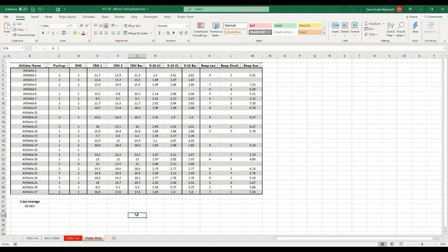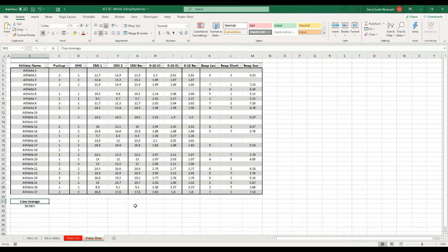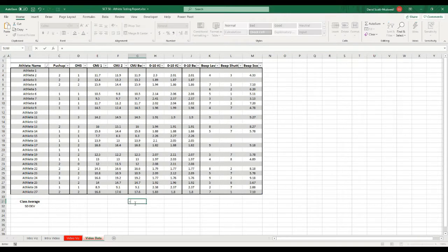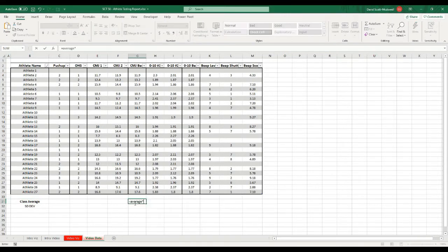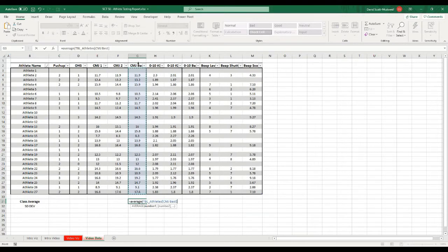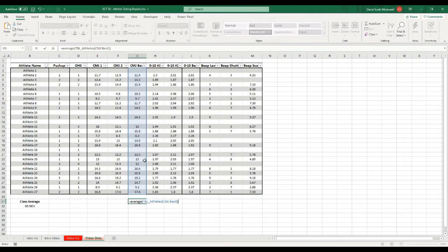The way that I do that is I've put some boxes below where it says average, and I'm just going to type in equals average and then open that up. It's really easy because I've already formatted this as a table, and I've shown you how to do that in previous videos. I can really just select this whole column. We know we've selected the whole column of a table because it'll say TBL underscore athletes, that's what I've named it, and the CMJ best is in square brackets.